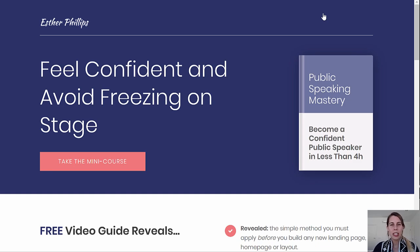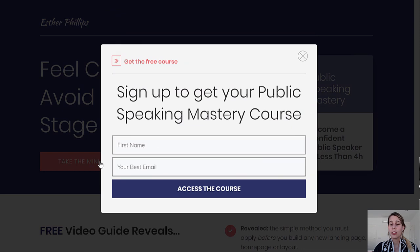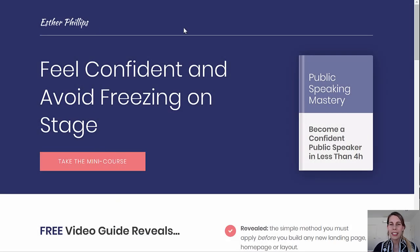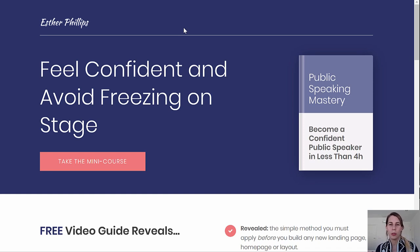This is the lead generation landing page that we will build. As you can see, it's a two-step lead generation landing page, and I'll show you how to add buttons in very strategic places on your website to go to this landing page.